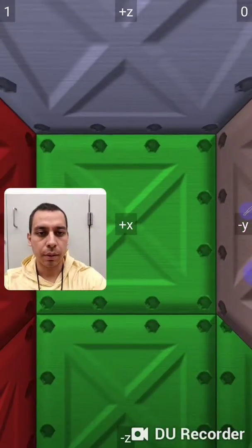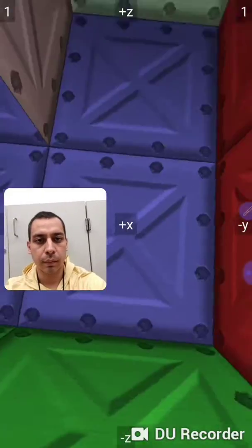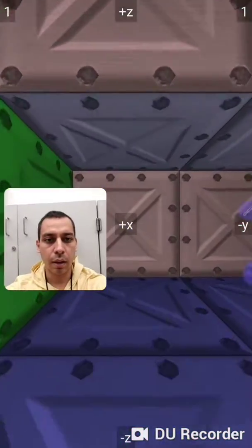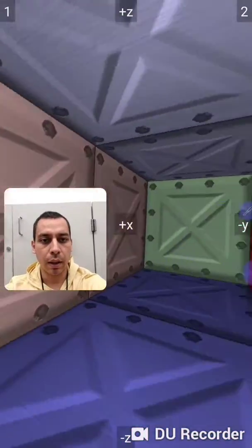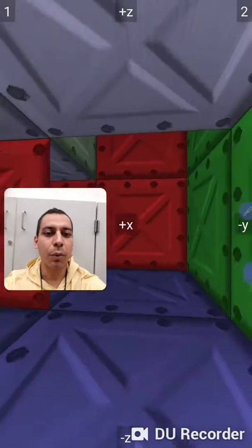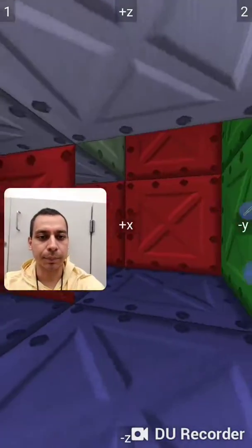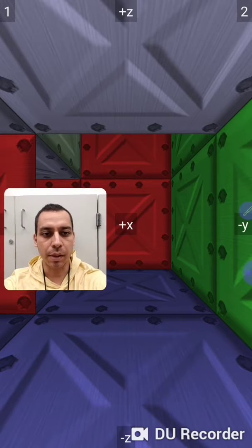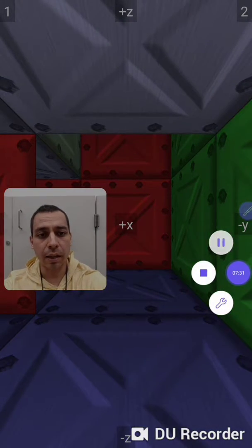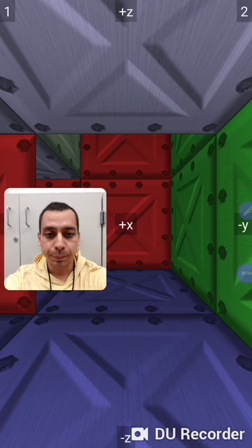Alright. Nothing there. Nothing there. Nothing there. And nothing there. So you only have one camera and that's it. That's the end of the maze. It seems like you're trapped.